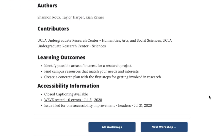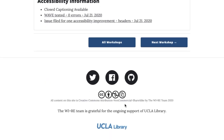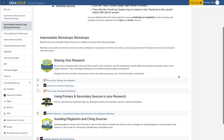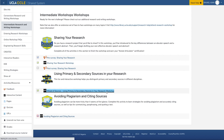you can see learning outcomes and accessibility information. All our resources have a Creative Commons Attribution Non-Commercial Sharealike license, so you're free to share and adapt them. They're easy to incorporate into CCLE and other learning management systems.